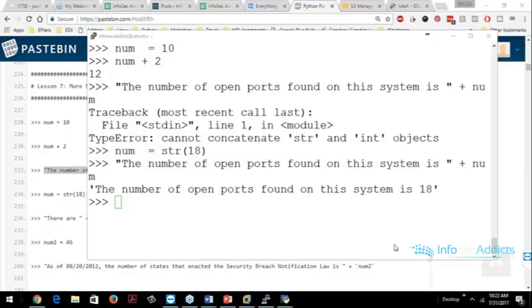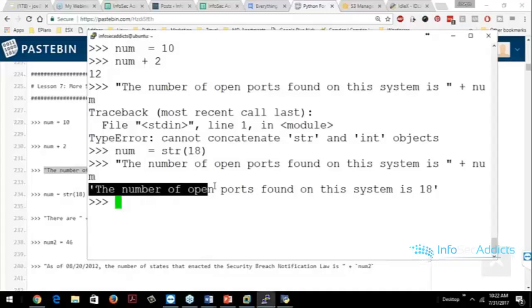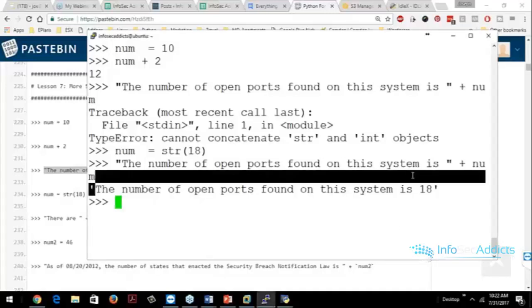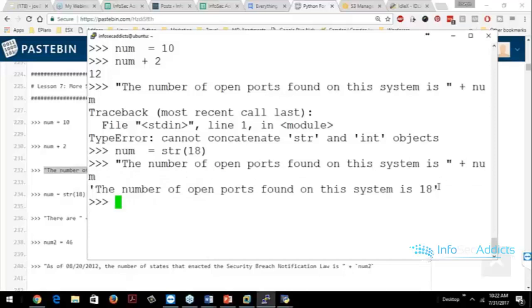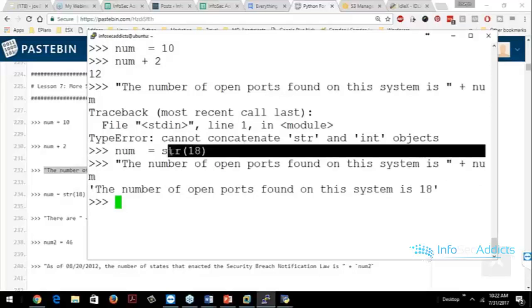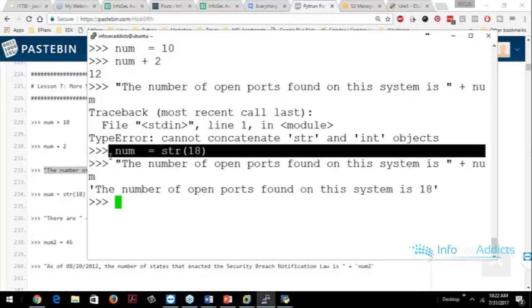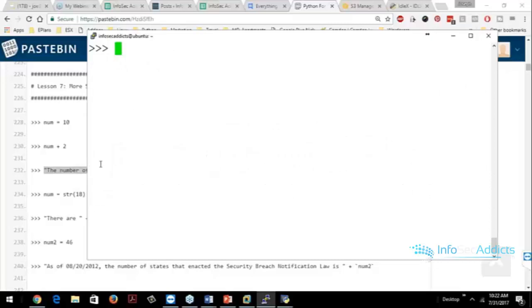Both are strings now, right? So this whole thing is a string and you combine it with this. That is now a string. Okay, so that's one way to solve the problem.